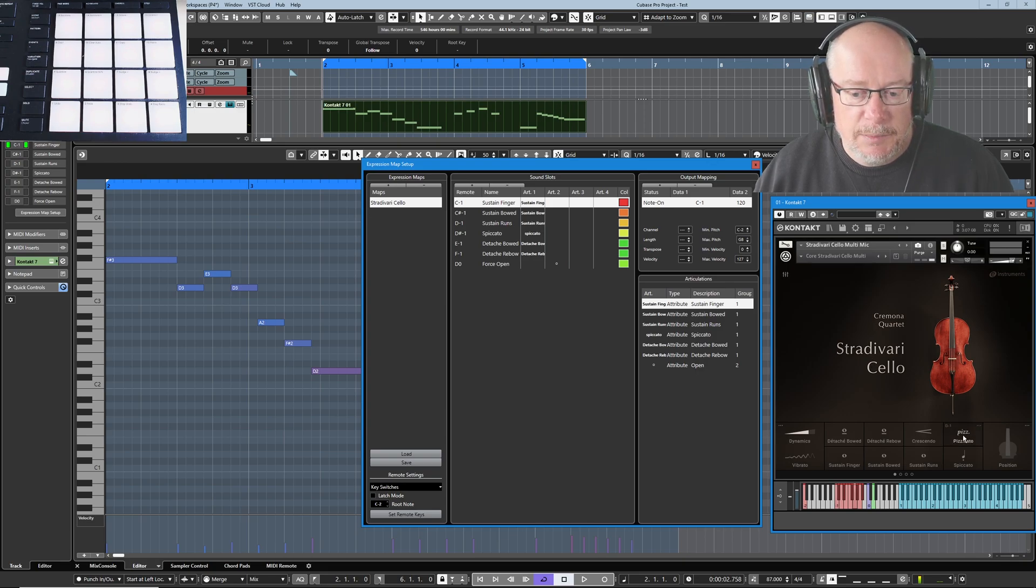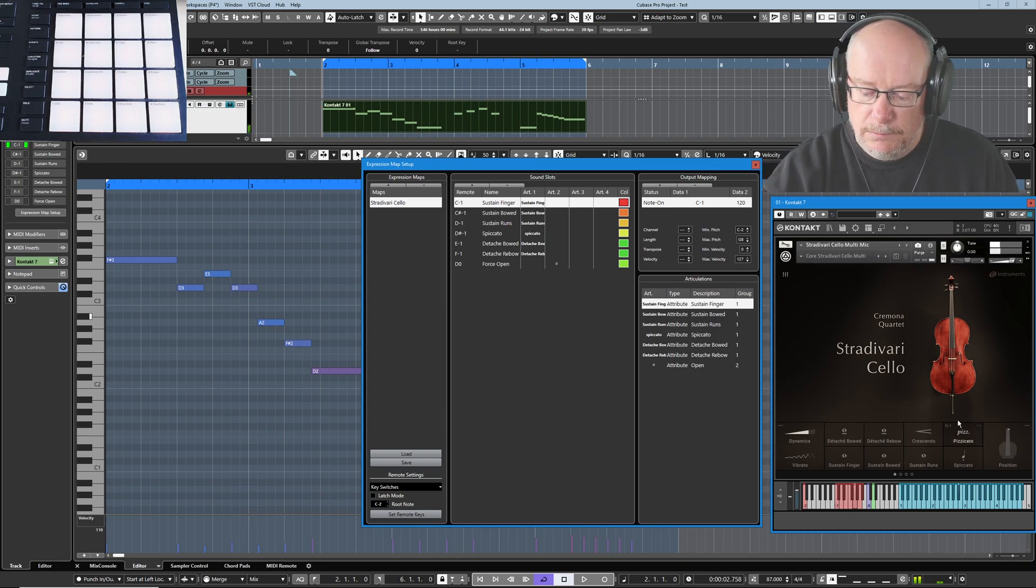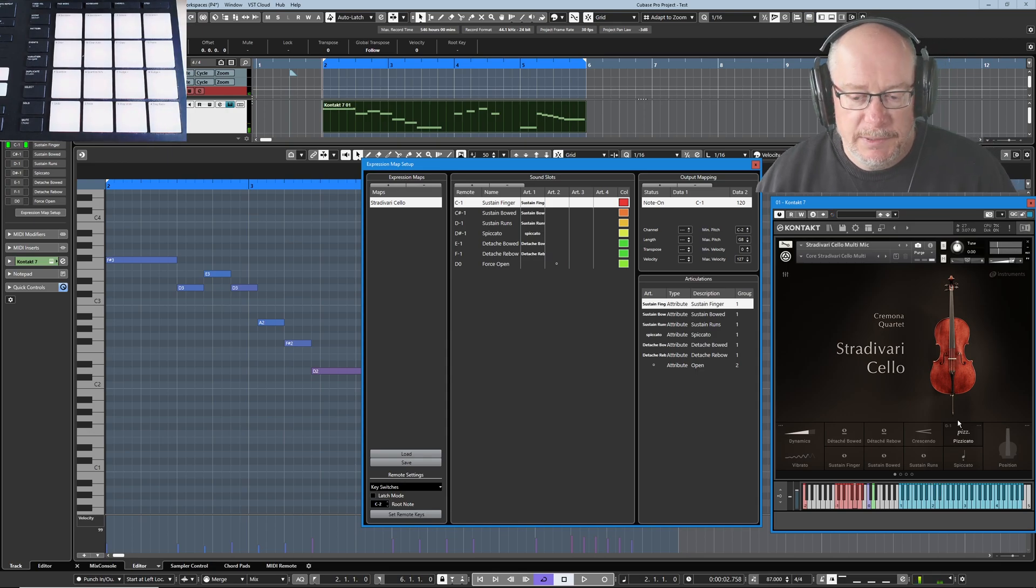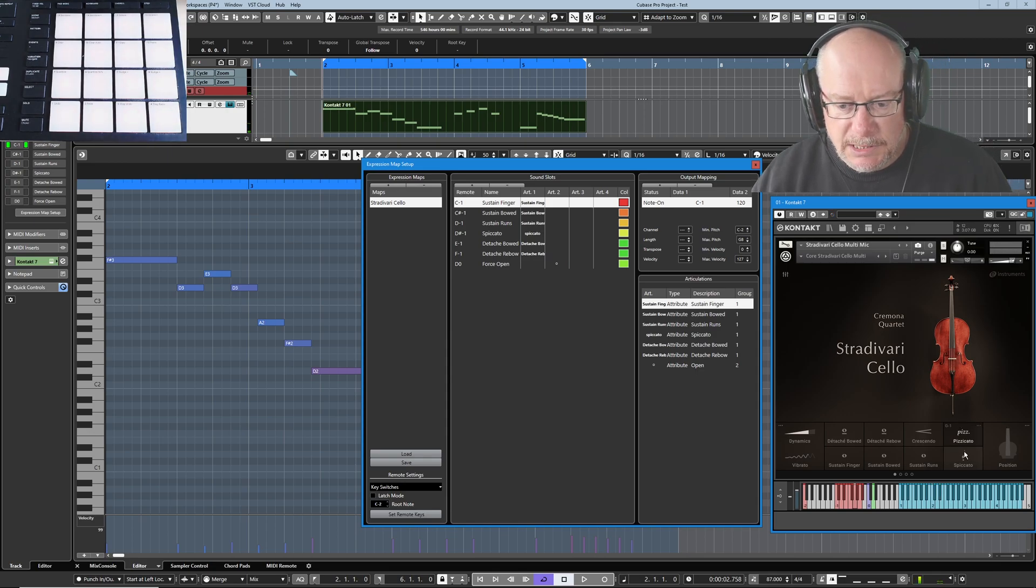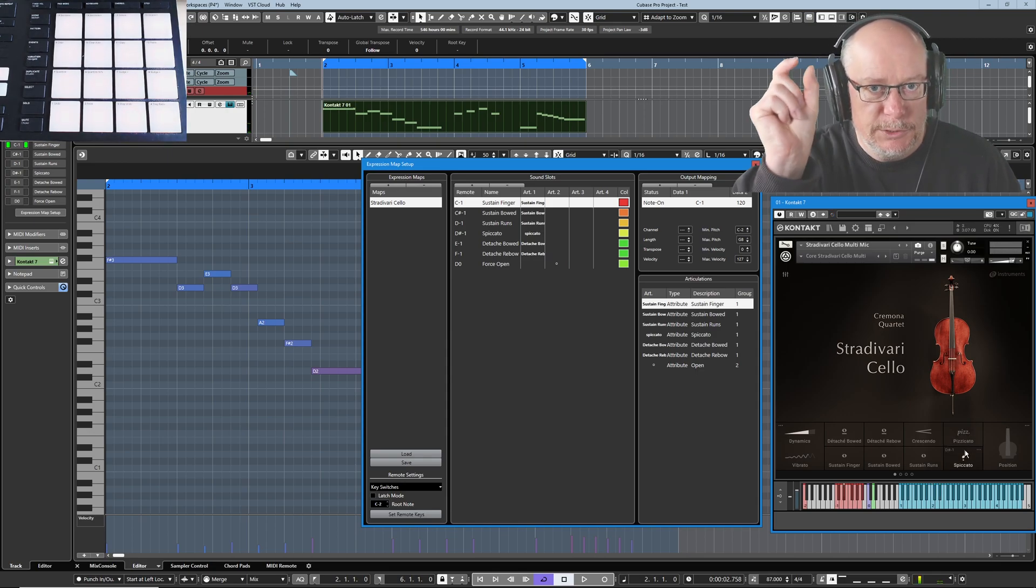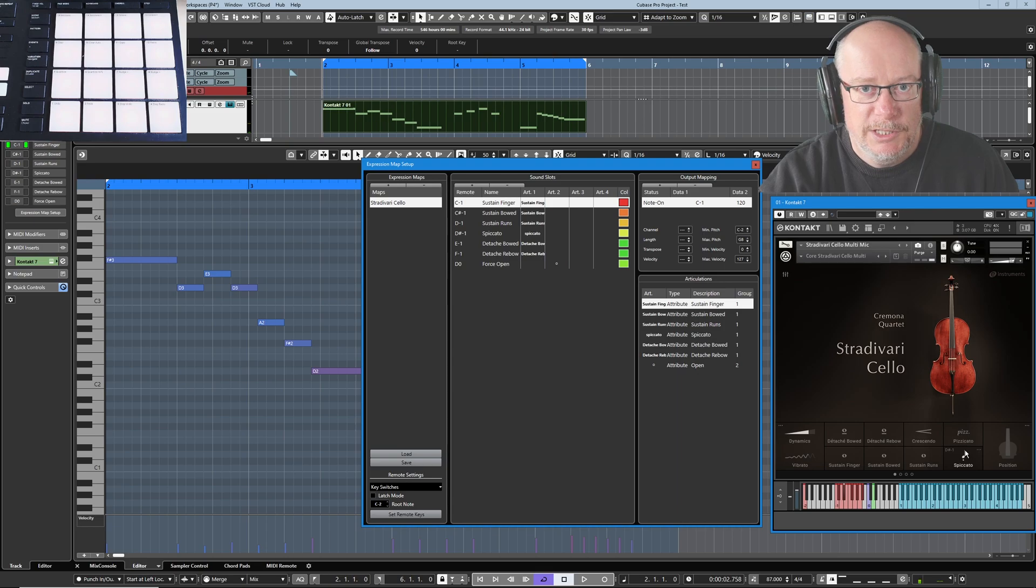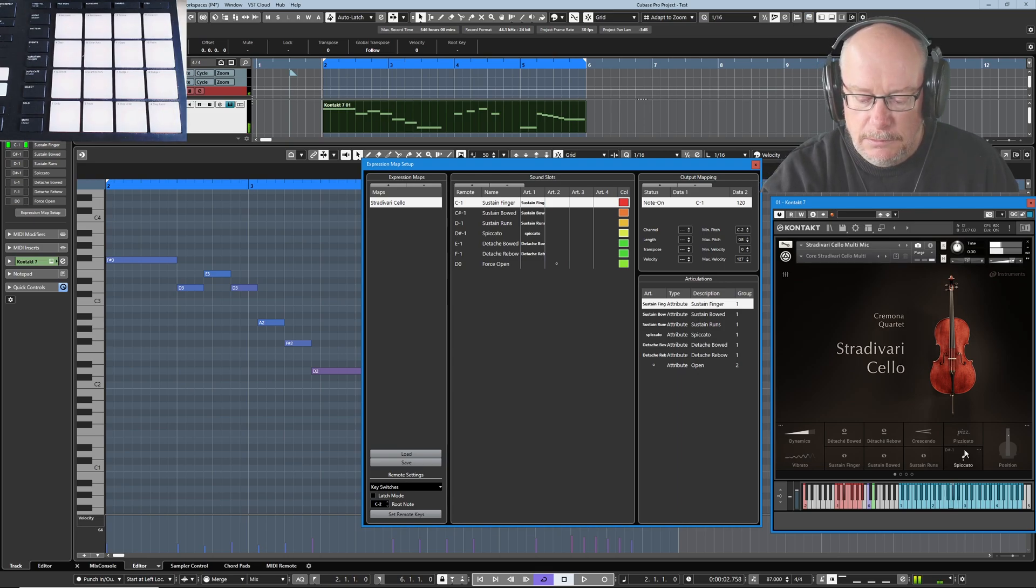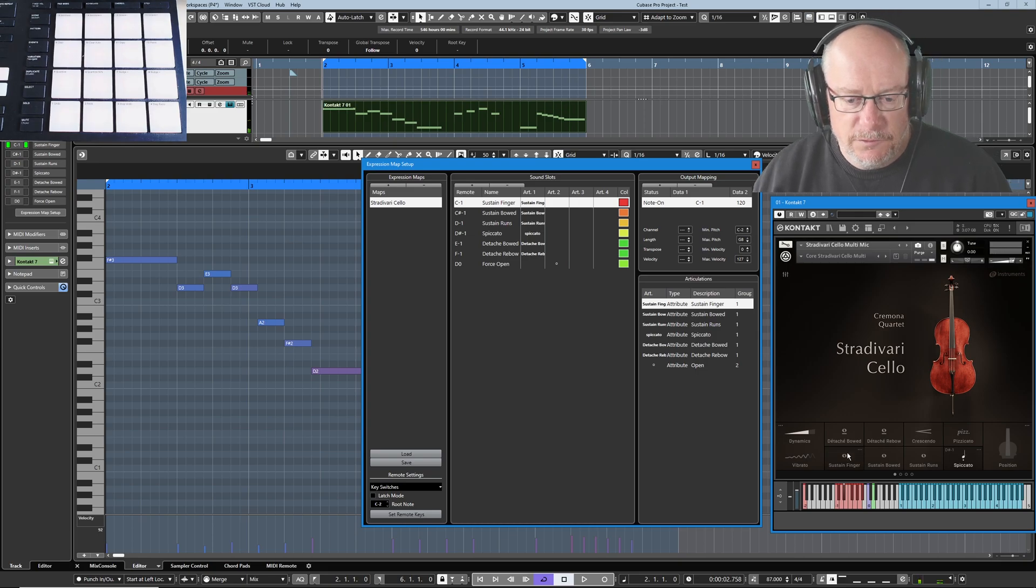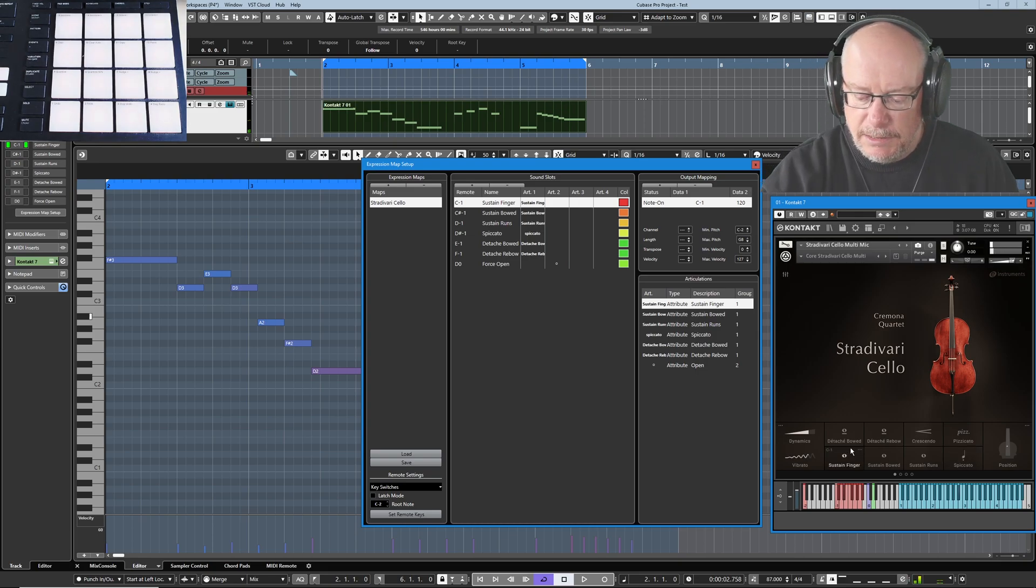If I click pizzicato, that's what pizzicato sounds like. One more example. Spiccato is quite a short note, but not as short as pizzicato. And back to the full sustain.